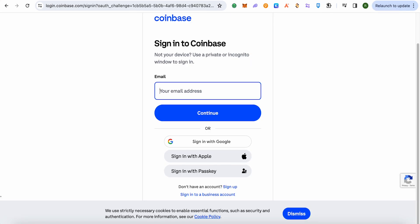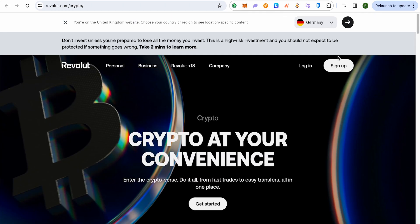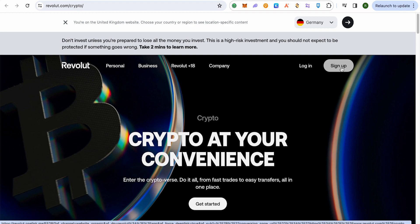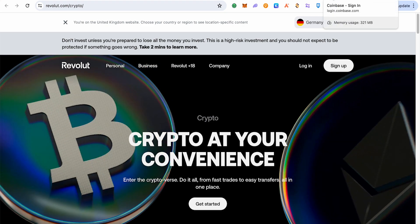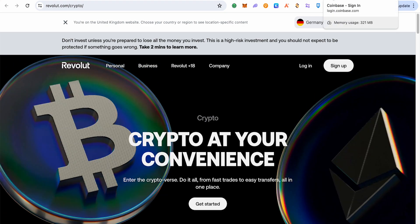What we are going to do is sell our crypto on Coinbase to our bank account, and then transfer the funds from our bank account to Revolut. This is the only available way as of now. Sometimes you get the option of Revolut on P2P, but sometimes you don't — in either case, you can use this method.